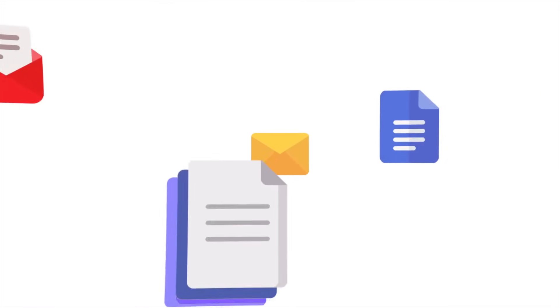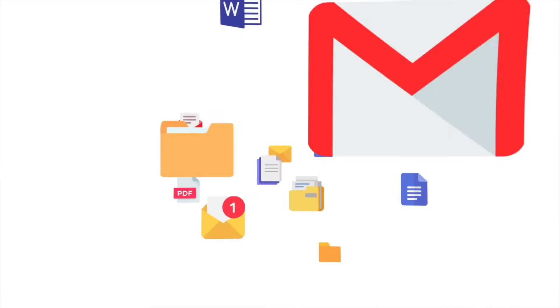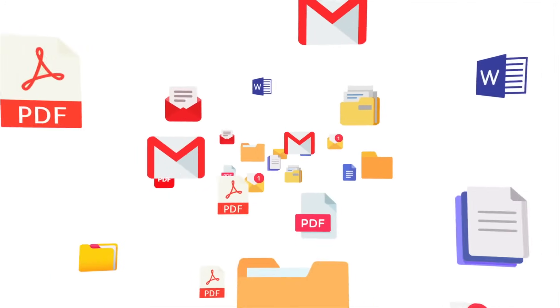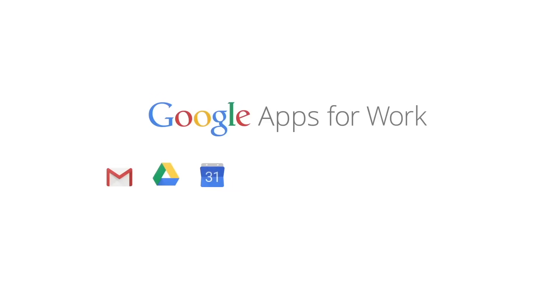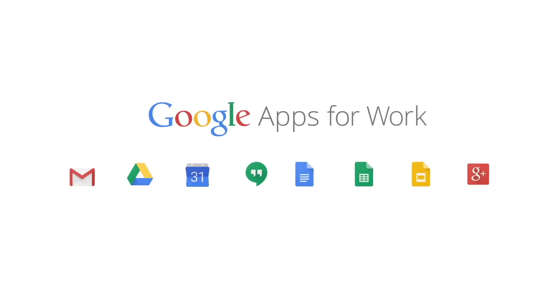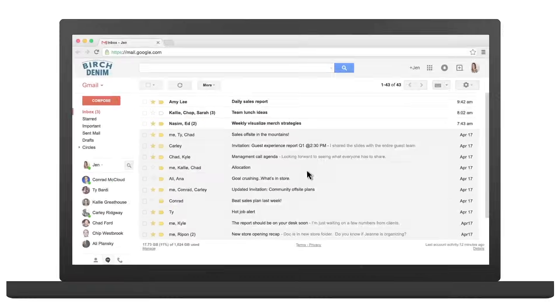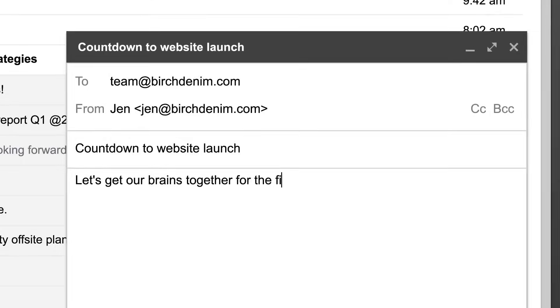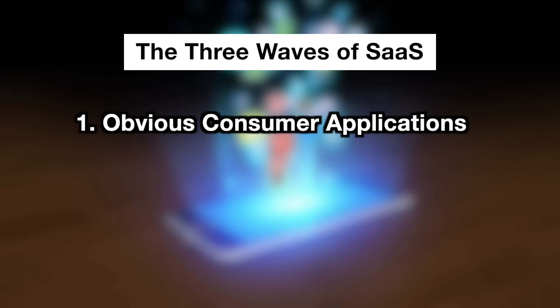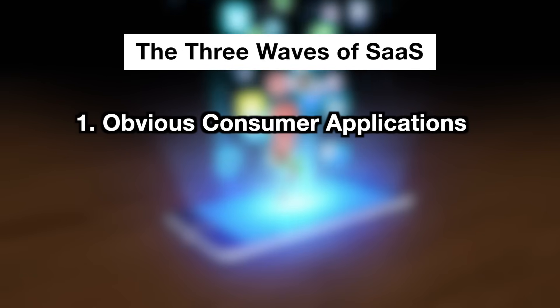A couple decades ago there was a lot of success for people who were building software as a service companies. There were three waves of SaaS companies. The first wave is what they called obvious consumer applications - basically the online SaaS versions of desktop software. Think your emails, your calendars, your documents like the Microsoft Office suite that was brought online by Google. In this category initially there were a lot of startups that were popping up but ultimately your incumbents, your big companies won because they just brought their own products online instead.